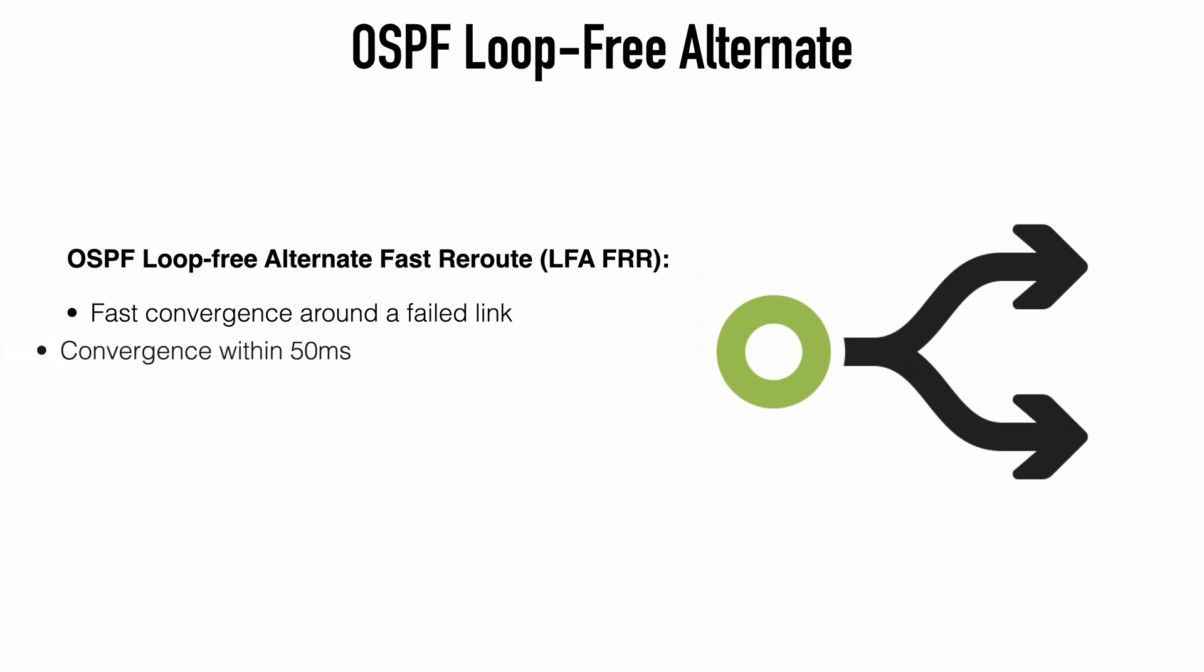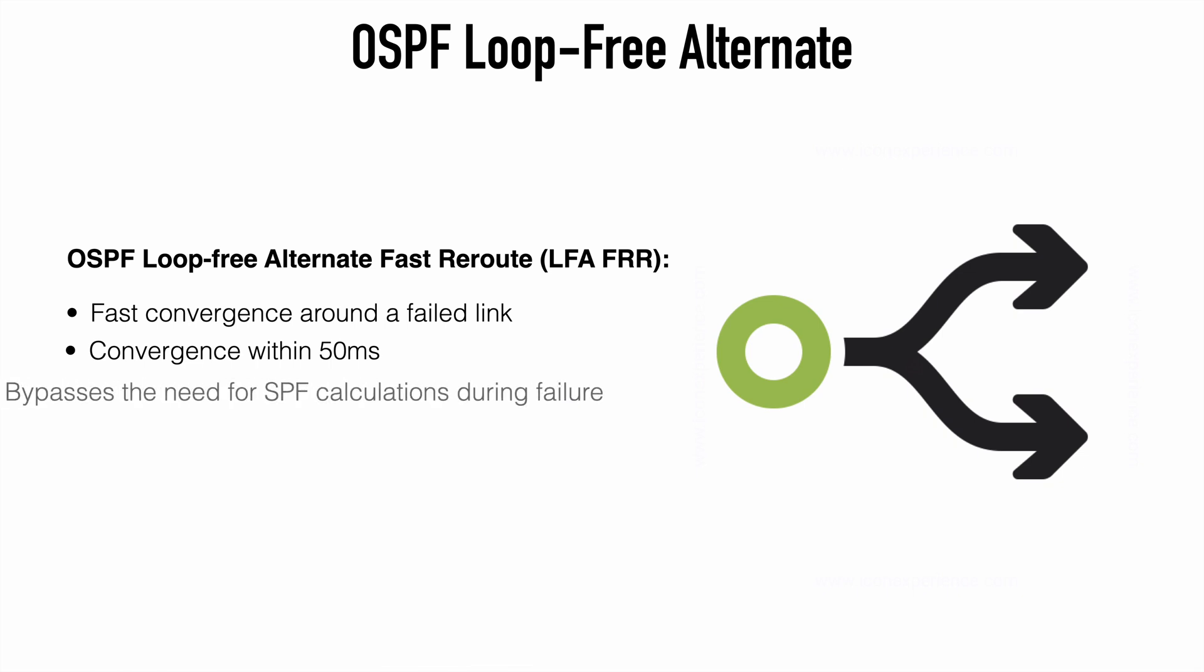Just as with the fast reroute mechanism we looked at in EIGRP, the LFA feature allows OSPF to quickly switch over to a backup route during a failure, and that convergence can happen within 50 milliseconds. To understand how this works, think about using OSPF without any rerouting mechanism. If we have a failure in the primary network path to a particular destination, then OSPF would have to rerun the shortest path-first algorithm to find a new path to the same destination.